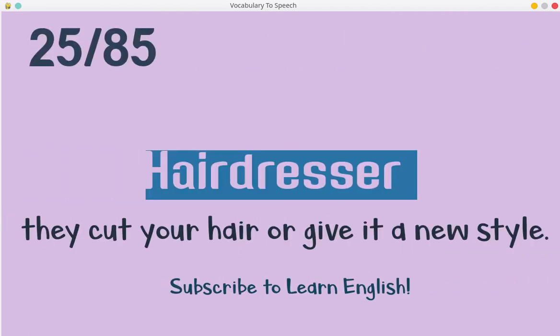Hairdresser. They cut your hair or give it a new style.